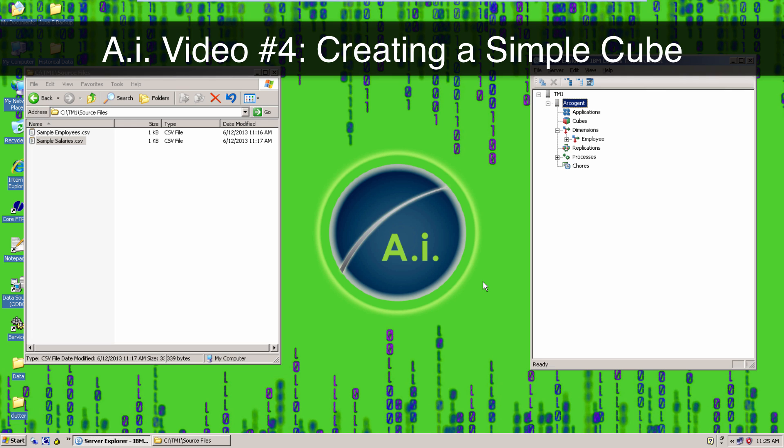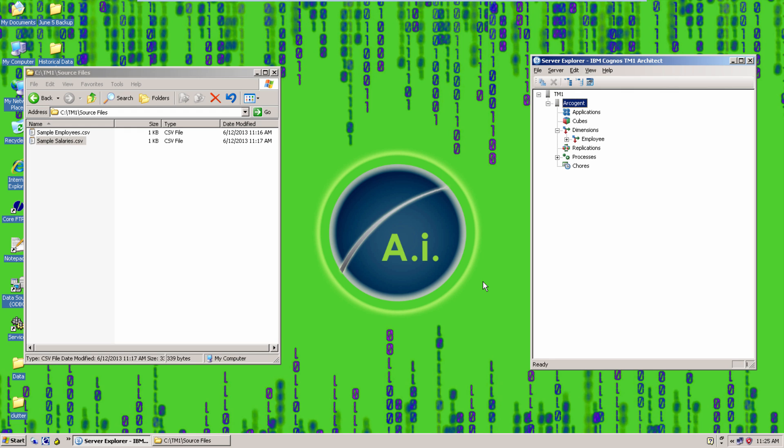In this video, I'll show you how to create a cube in TM1 and fill it with some sample data. This video builds on the previous ones, so be sure to watch those if you find yourself getting lost here, or if you need some help setting up TM1.